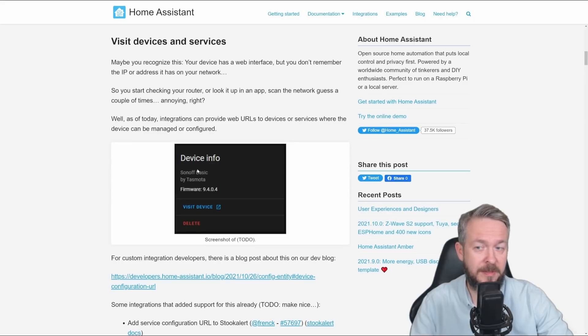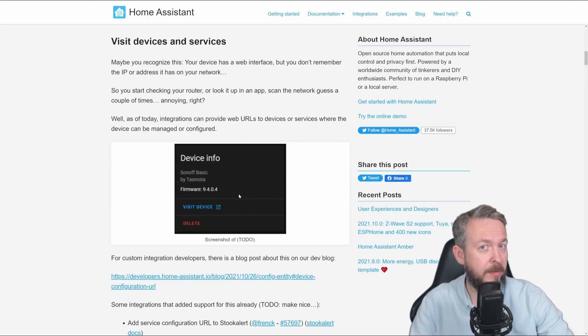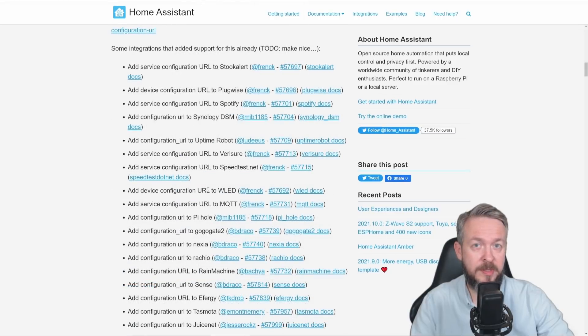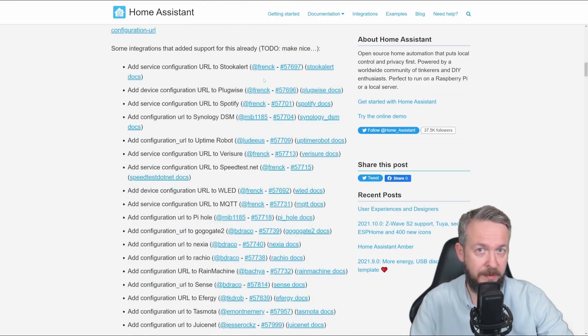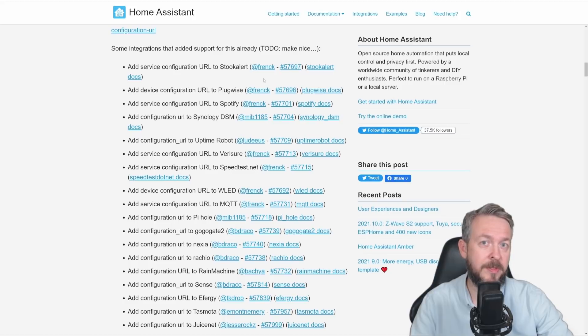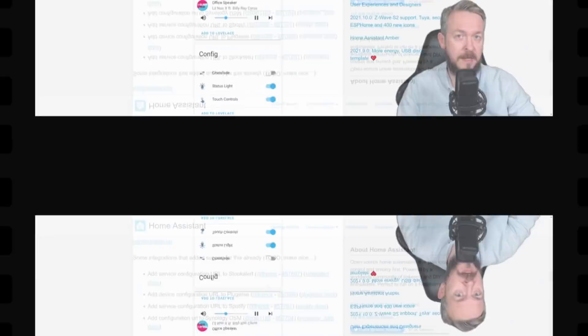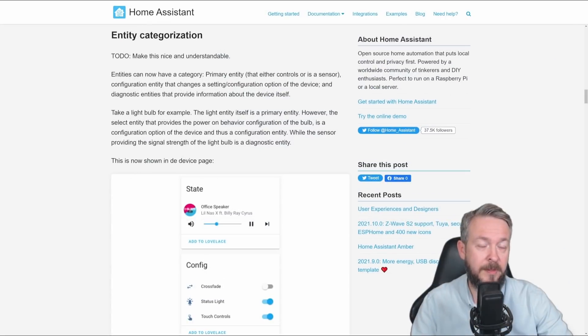Unfortunately, in my setup, none of the devices that are on network had this enabled. And unfortunately, because of that, I cannot show you how this will work for my or your setup. Some of the integrations have already enabled this for the devices they are representing. But unfortunately, I still wasn't able to do it for my DSM Synology integration or WLED.